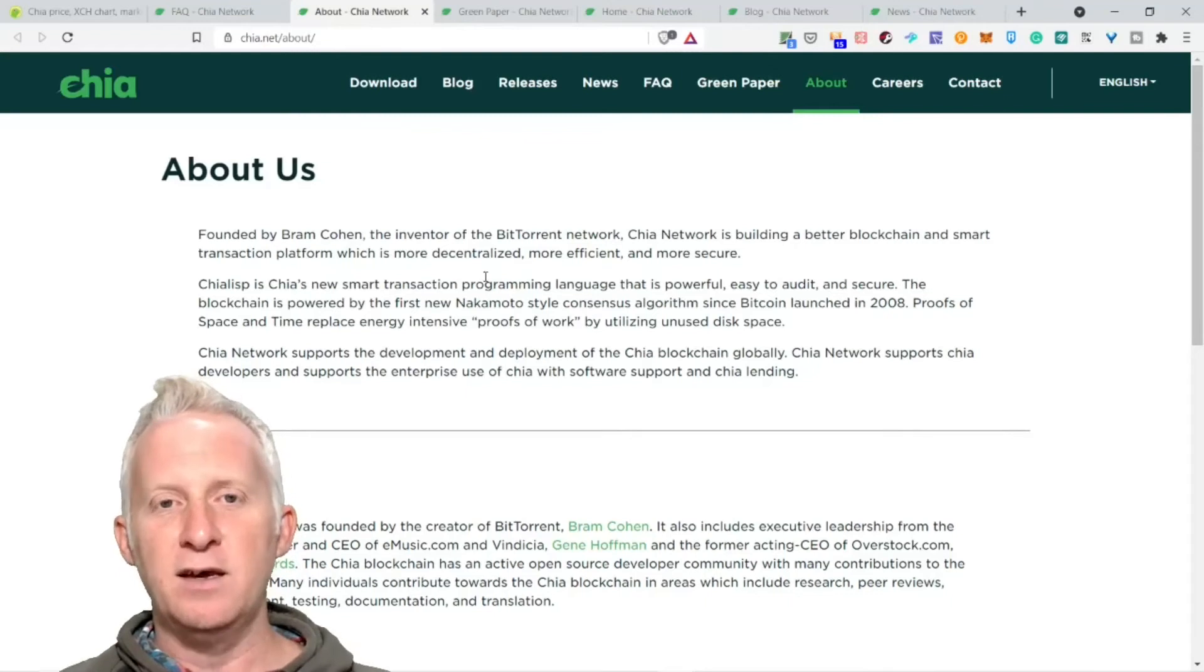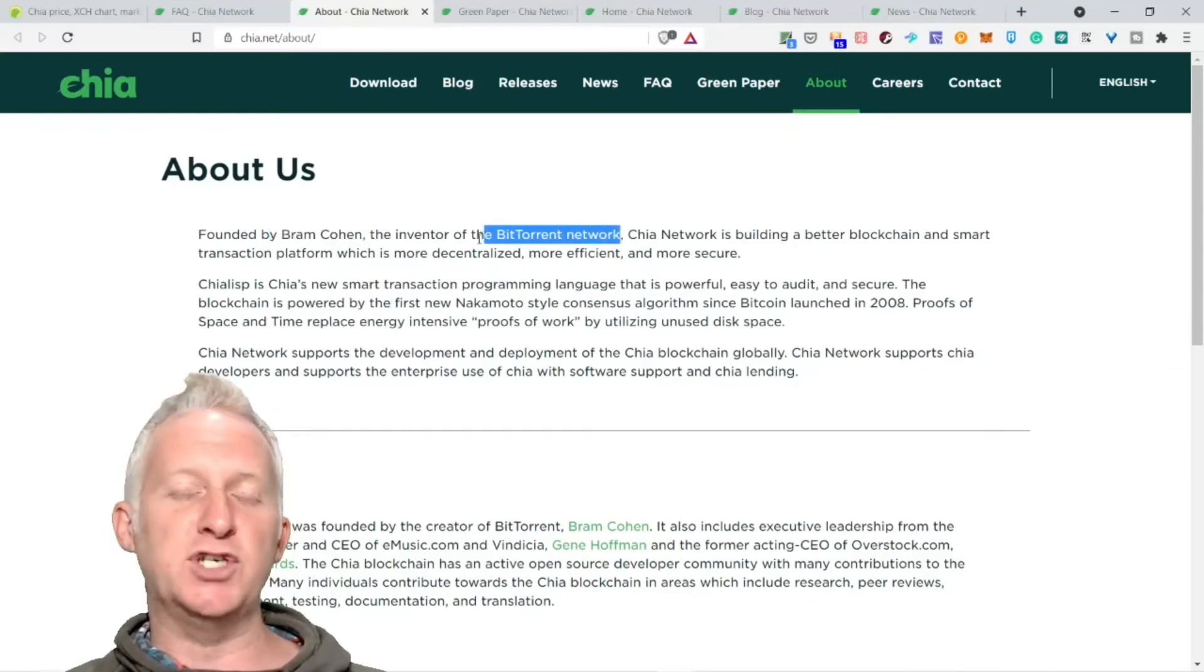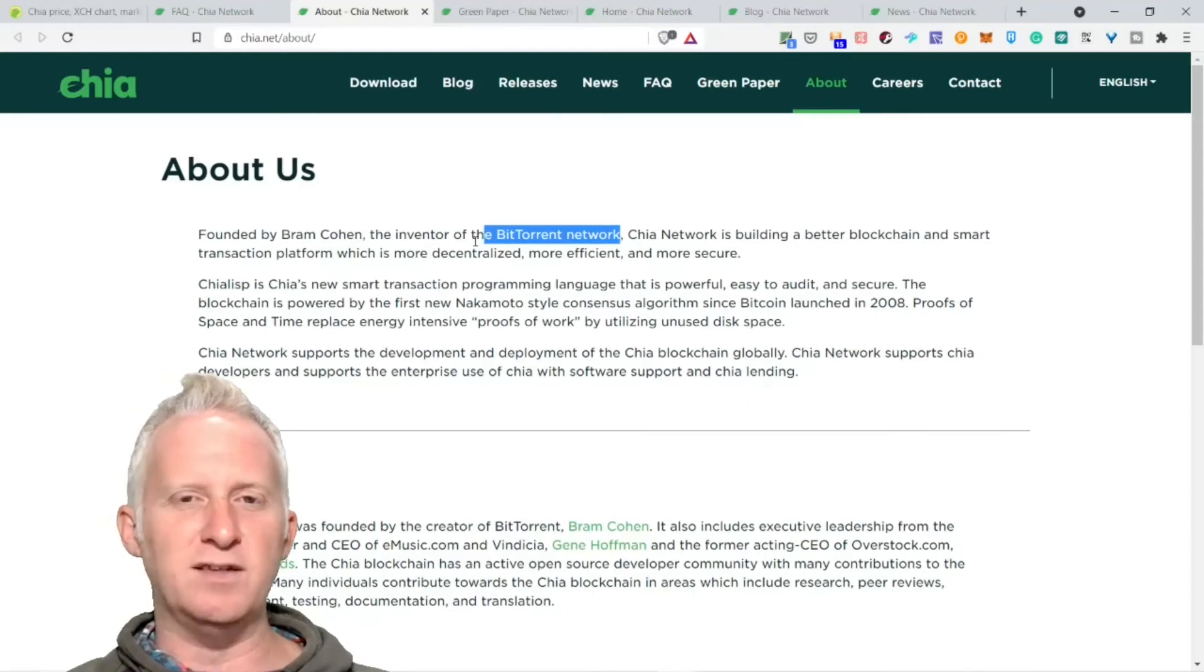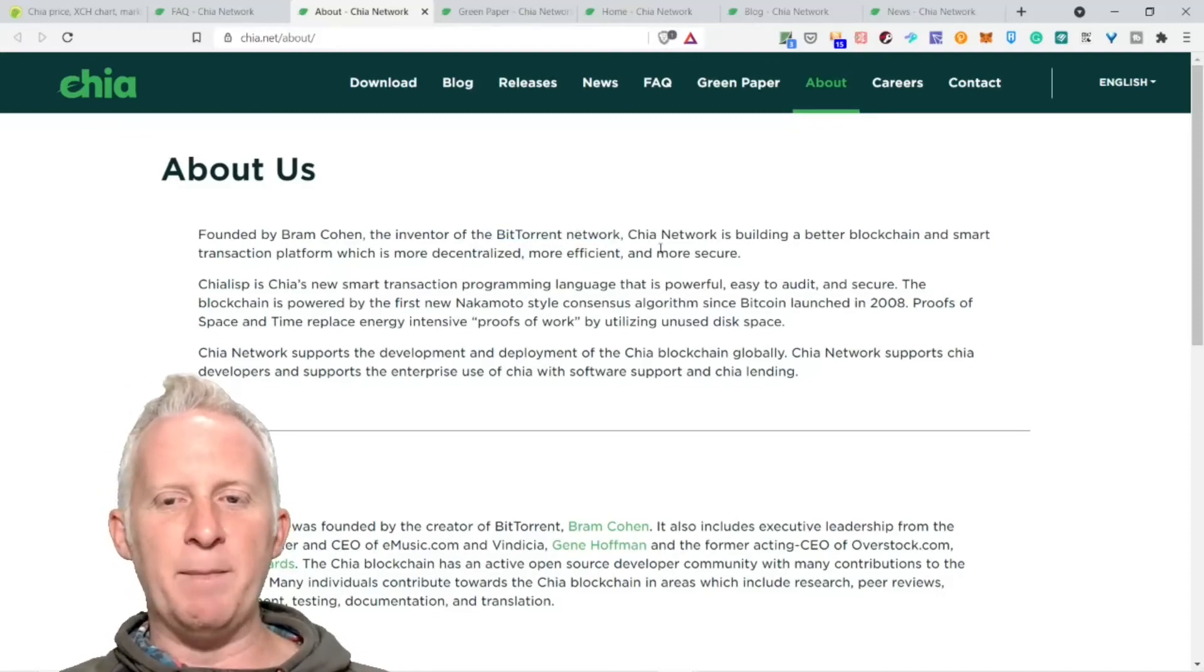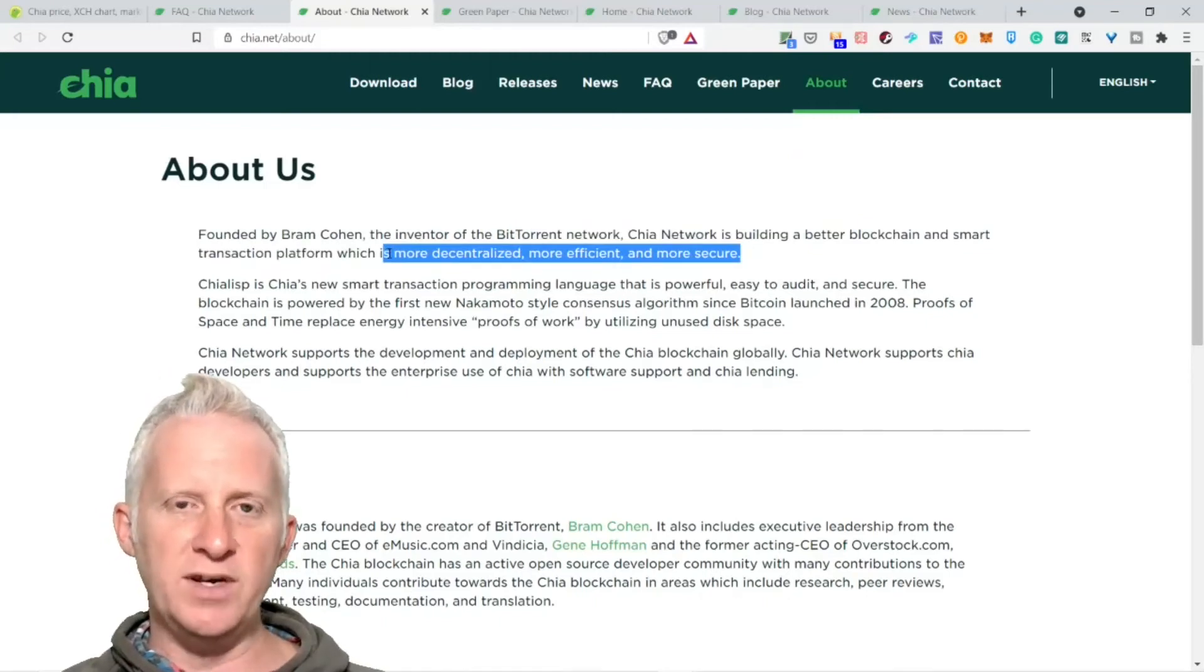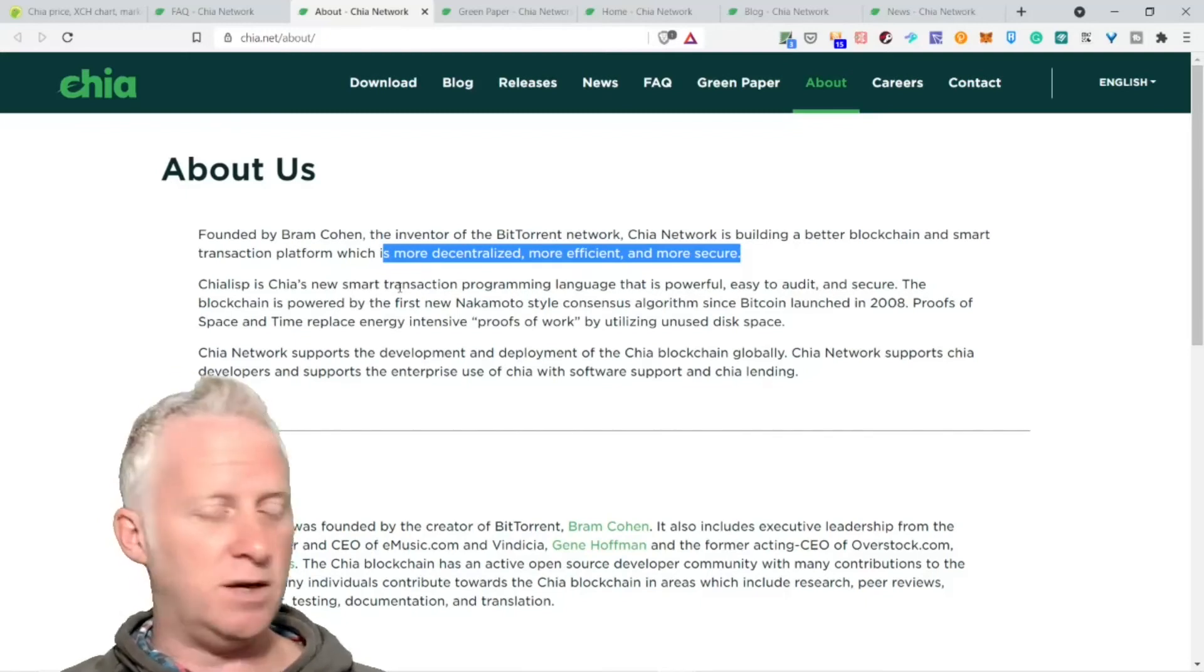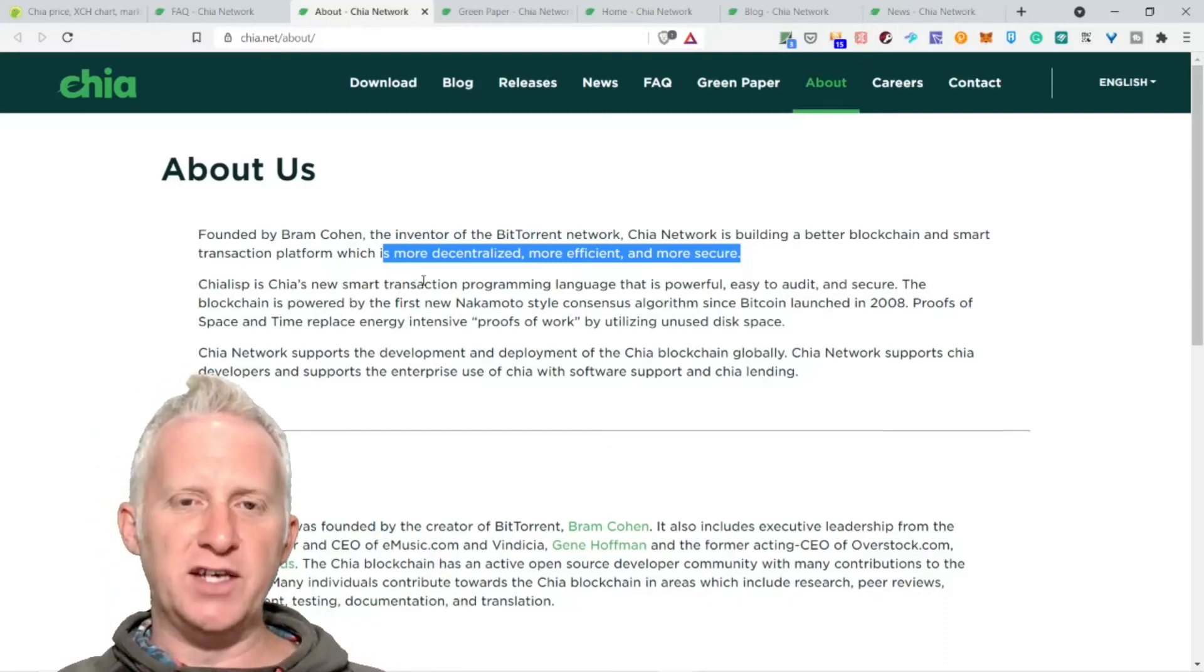Let's jump to the next section. About us - I think this is really important to understand where the people behind it come from and why they decided to start this project. Founded by Bram Cohen, the inventor of BitTorrent. BitTorrent was purchased by Justin Sun and now you can earn BTT tokens. Chia Network is building a better blockchain and smart transaction platform which is more decentralized, more efficient, and more secure.